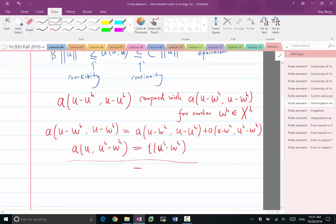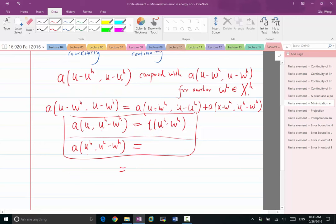And this same linear functional is also equal to A(U_H, U_H minus W_H), using the fact that U_H is the solution of the finite element and it satisfies the weak form for any U_H minus W_H, which is in the finite dimensional space. So by using these two facts, the right-hand side becomes A(U minus U_H, U minus U_H), which basically allows us to replace U by U_H.